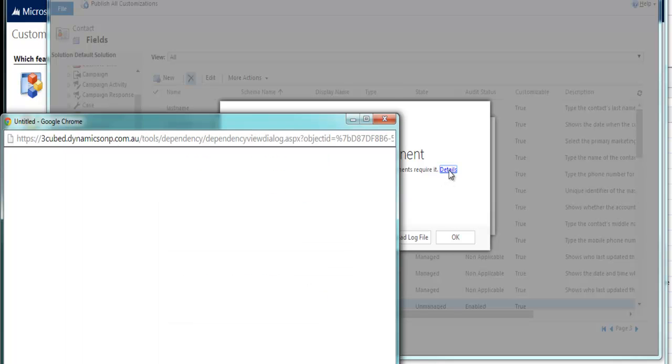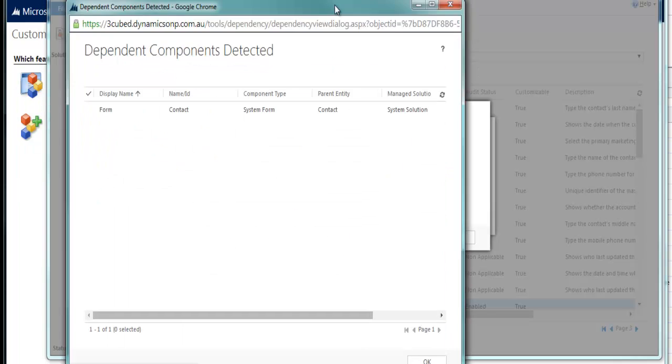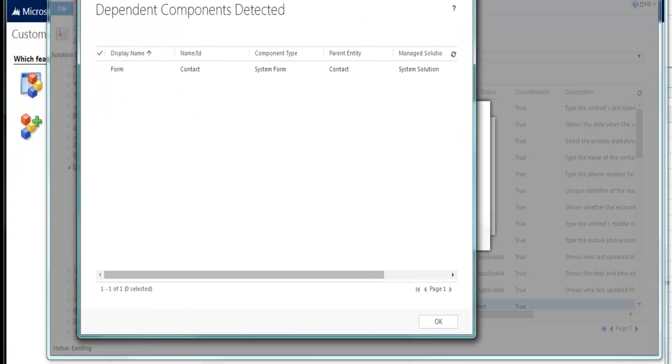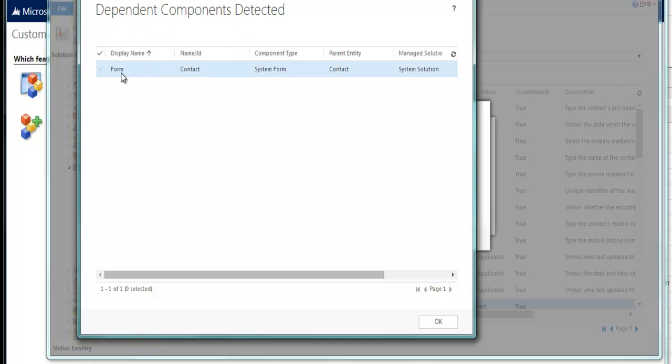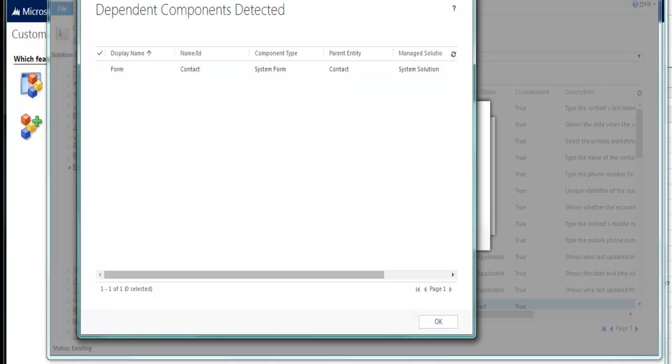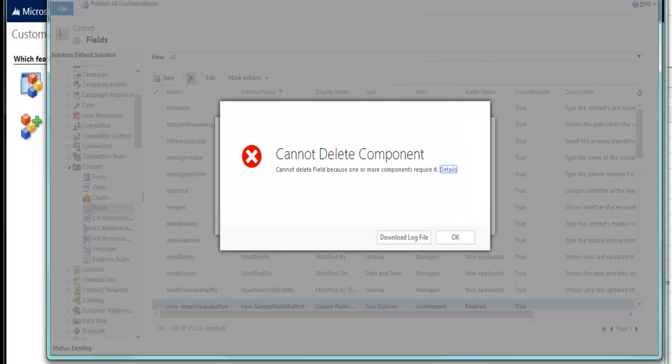So hit the Details option. And it shows me that the dependent component is detected. In other words, there's a form. This field is actually on the system form from the contact. So we need to actually go and remove that before we can actually delete the field.